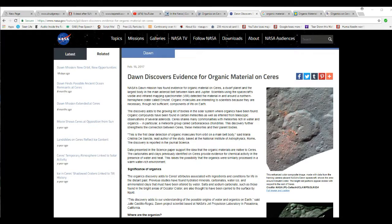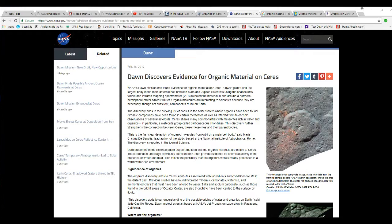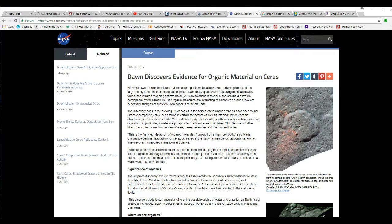NASA's Dawn mission has found evidence for organic material on Ceres, dwarf planet and largest body of the main asteroid belt between Mars and Jupiter. Organic material, by the way, is identical. It's an interchangeable term. So it doesn't matter whether they say organic material or organic matter. They are saying that there is life there. They are the ones that are saying it. Don't go off on Facts of Mars about this. I'm simply going by definition.